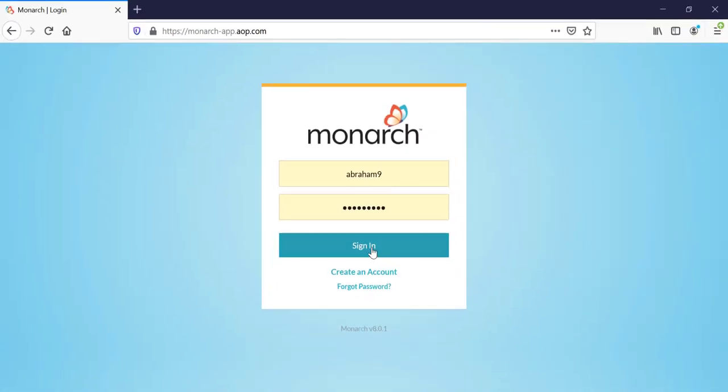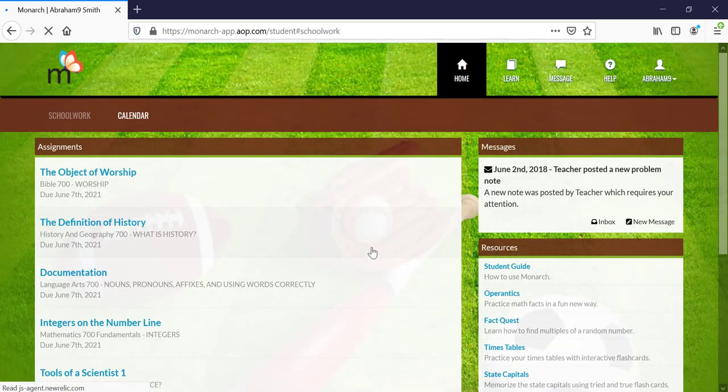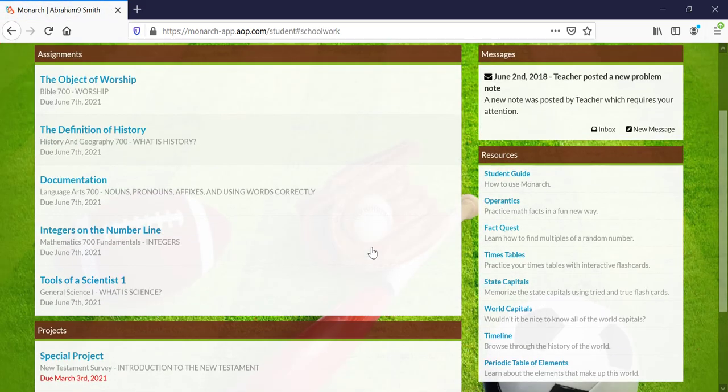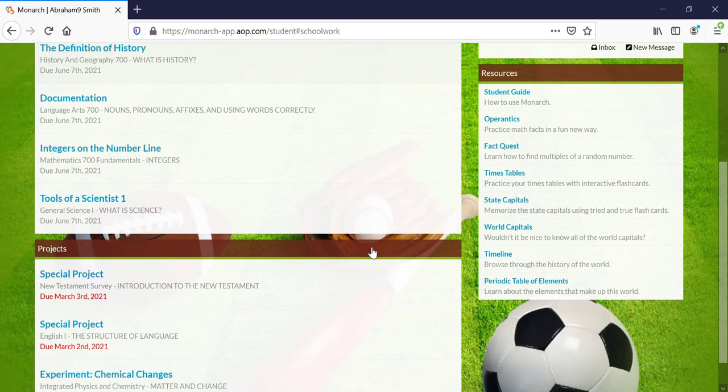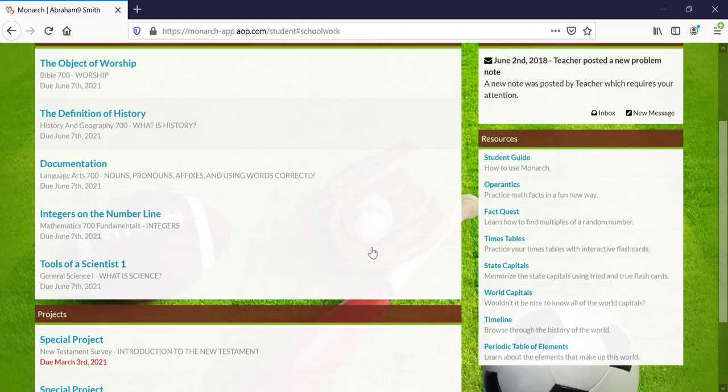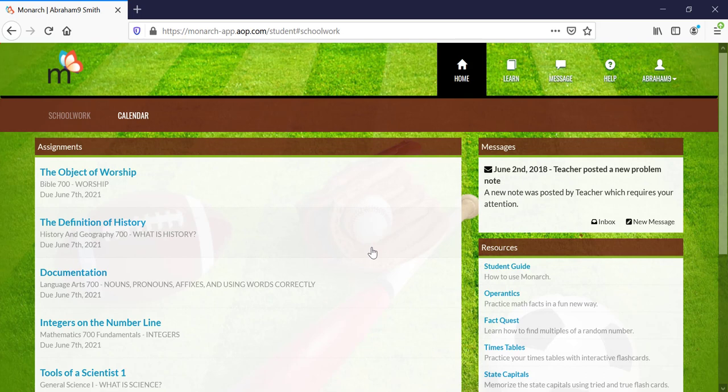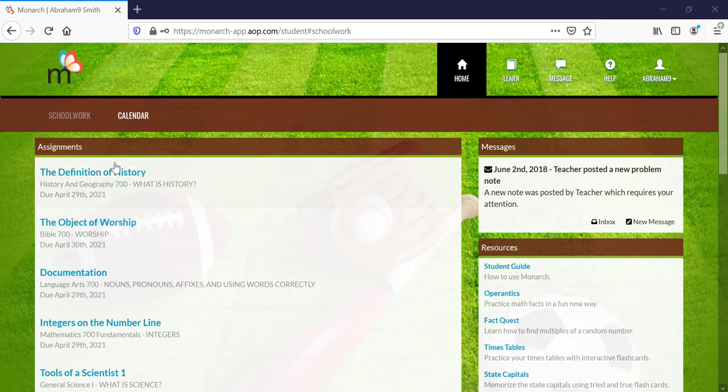When your Monarch student logs in, they will be greeted with a user-friendly dashboard where they can find a list of their current assignments and projects front and center on their home screen. These assignments are based on the schedule you created and the courses you customized for your student when setting up your homeschool.